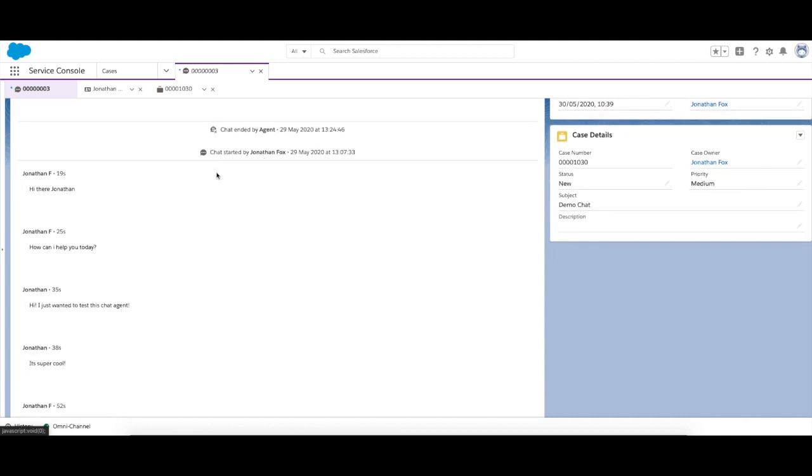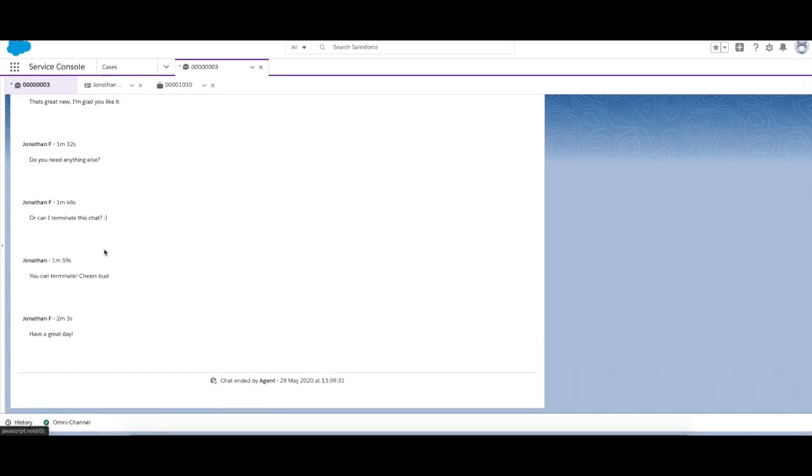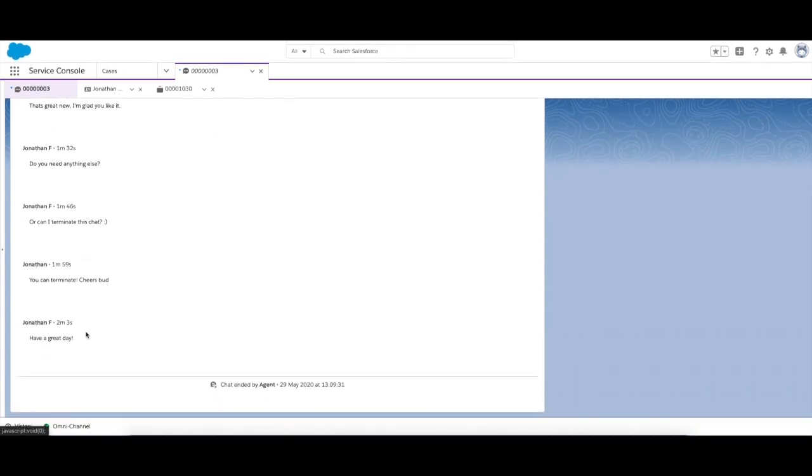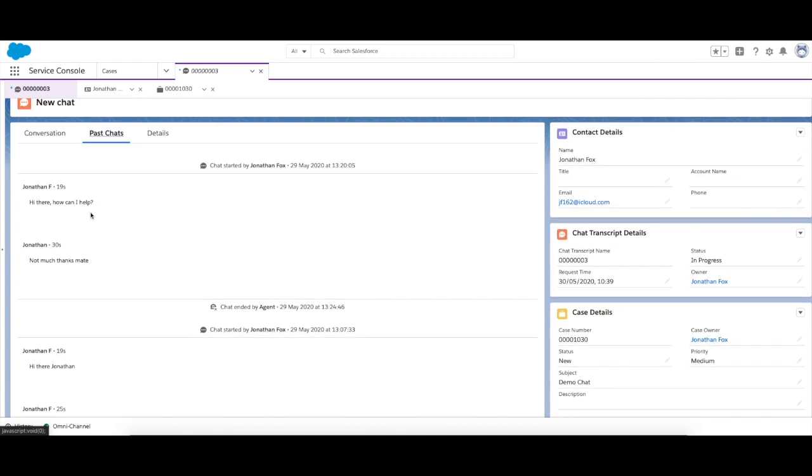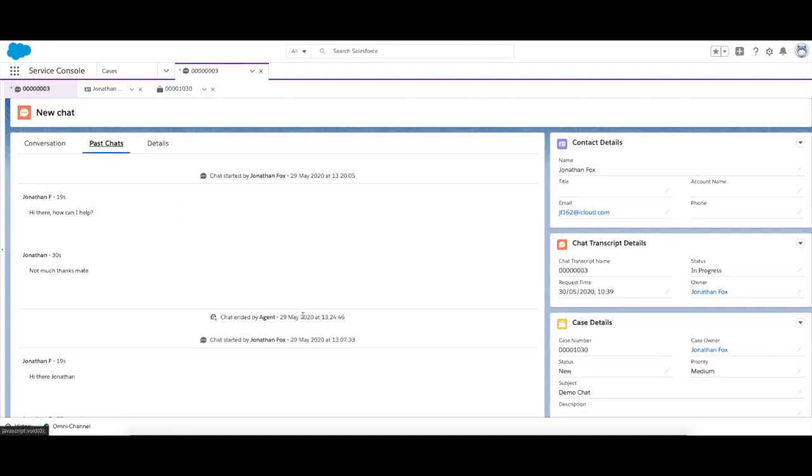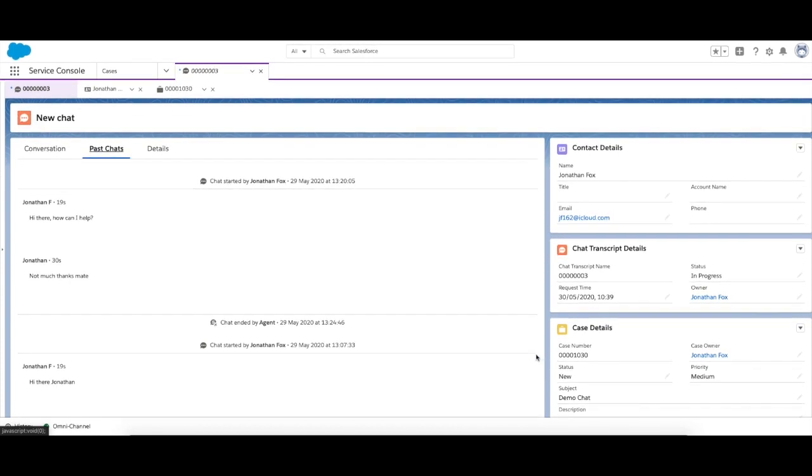Over here we can see any past chats, so we can see that Jonathan Fox here has actually had a chat with his service agent already. And you can see some previous chats just to get a bit of context. This has now created a case for us because we need this information stored somewhere in case they come back to us at a later date.